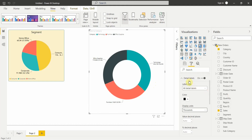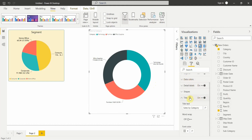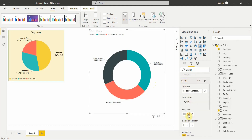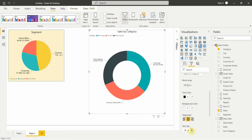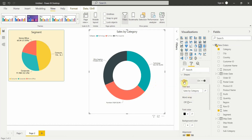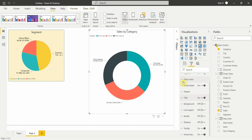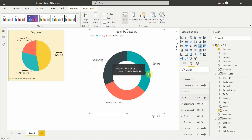This is how your donut chart will look. If you want to change the title color, go to the title and select the font color. You can bring the title to center and increase the font size as well. This is how we can create simple visualizations in Power BI. Hope you liked this video — please comment below and subscribe to my channel. Have a great day!